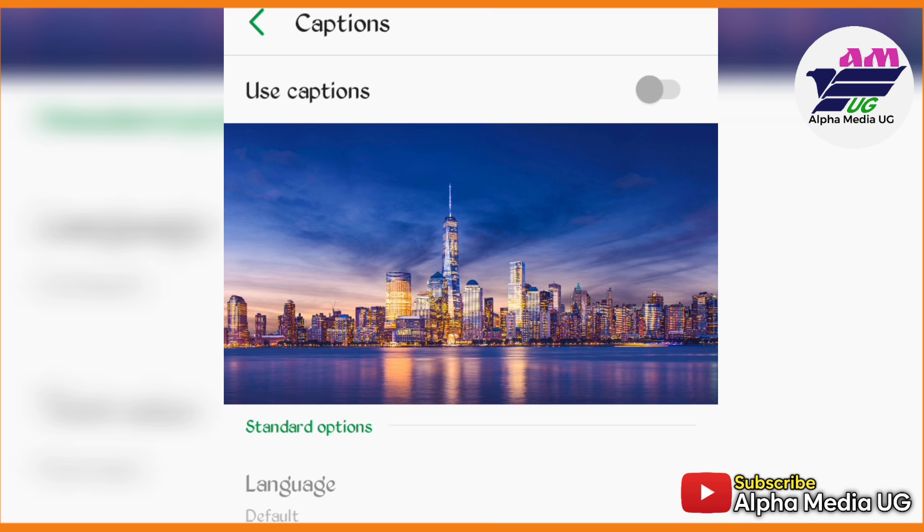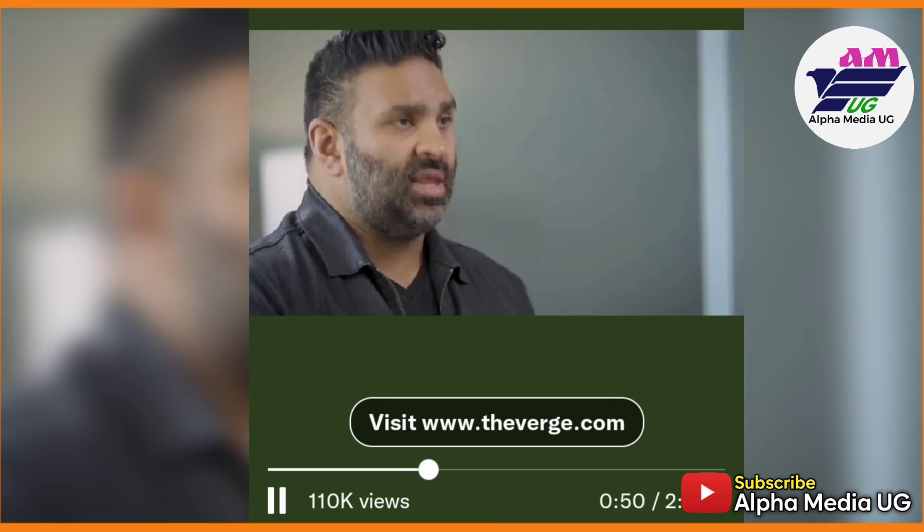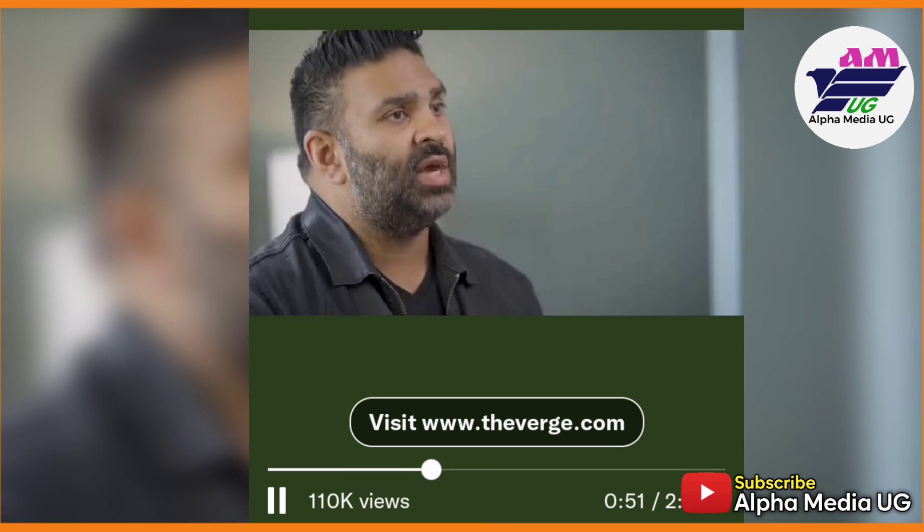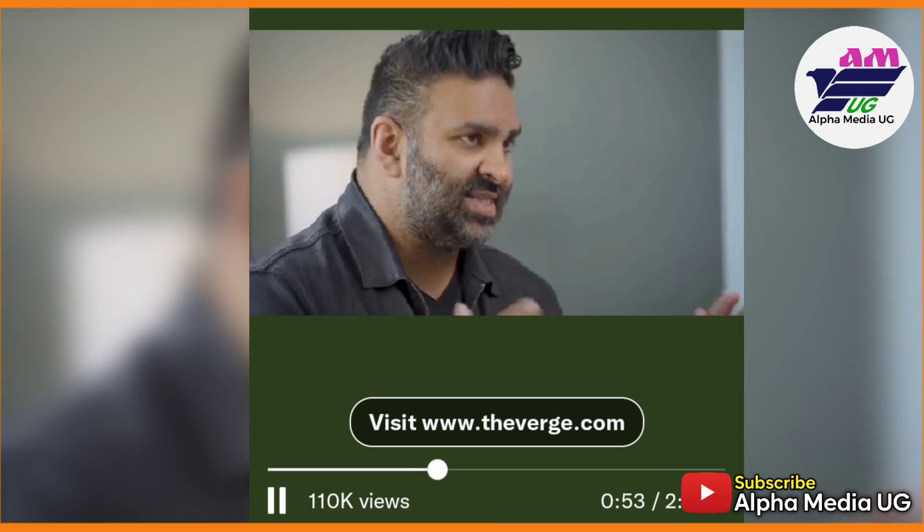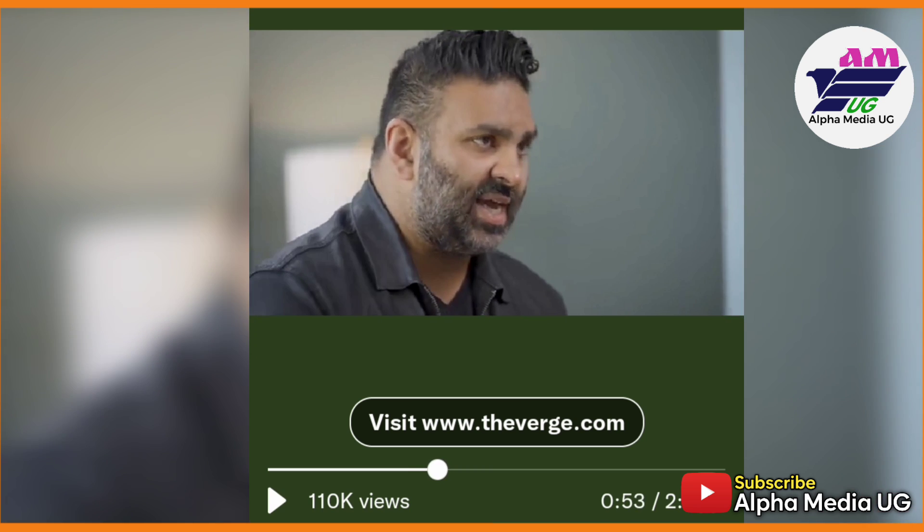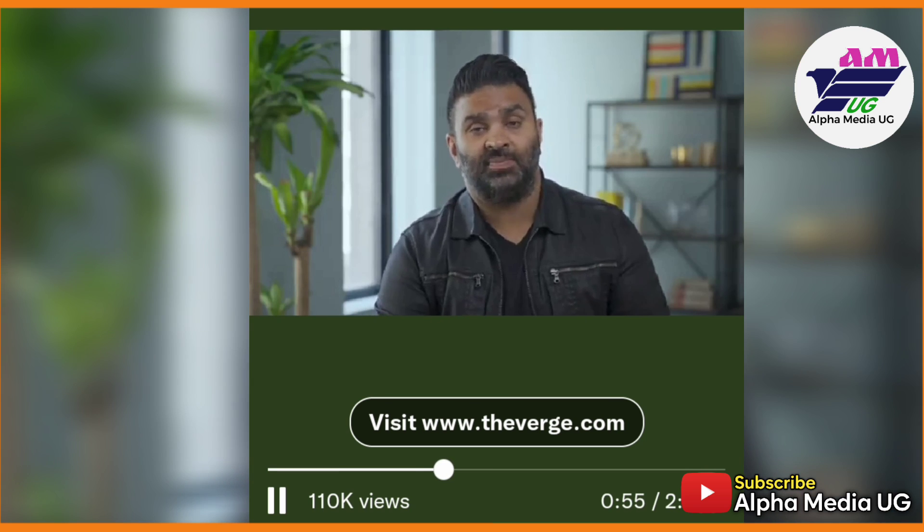After turning it off, you can now go back and play the video again, and you'll realize that the captions will no longer be visible. This is the easiest method and I hope this works for you.